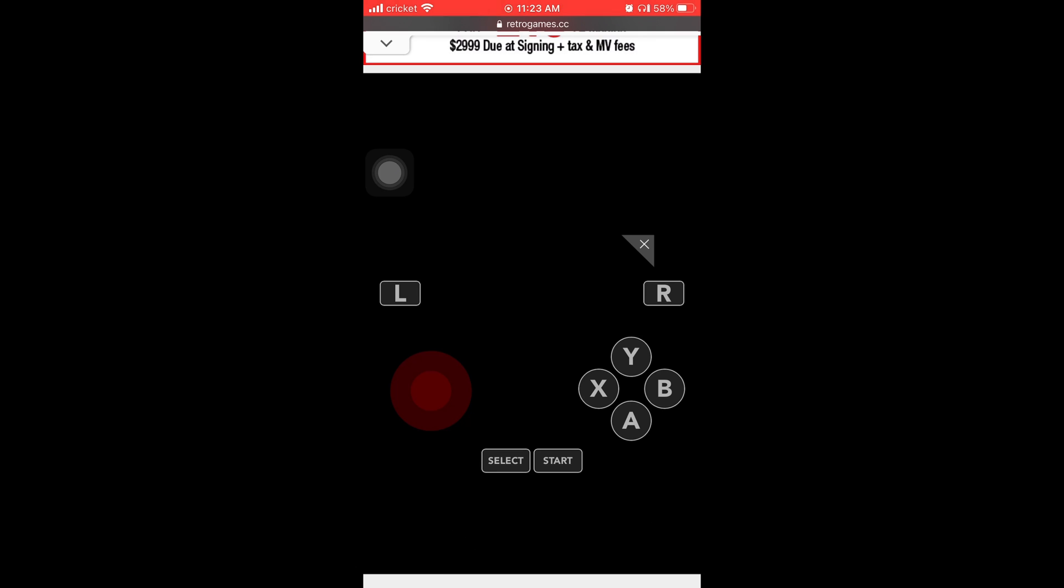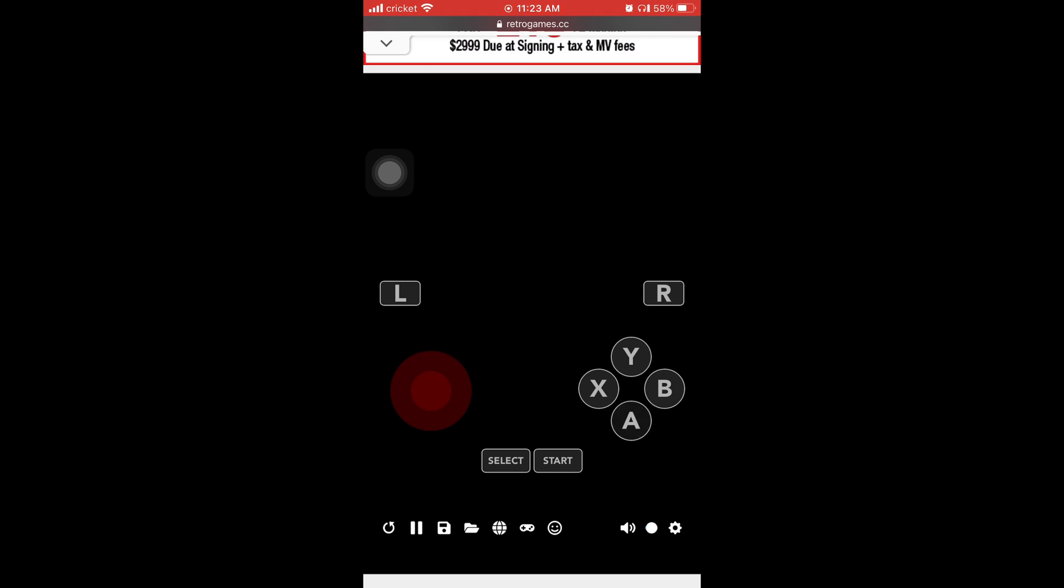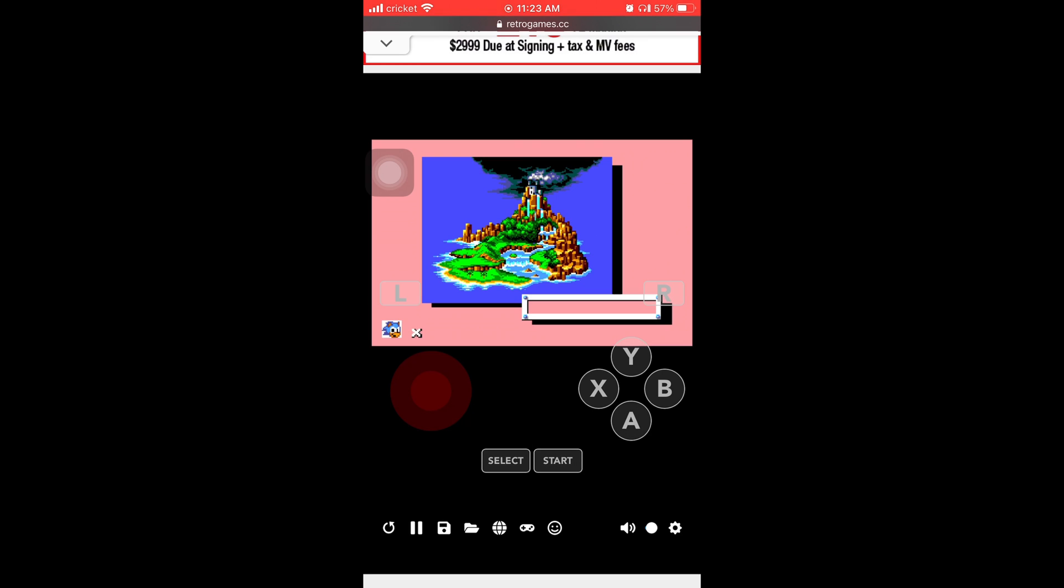And now you have to wait for it to finish loading. Let's give it a couple seconds. Hit the little X to close the ad. It says press any button. So I just press the button. The game started.